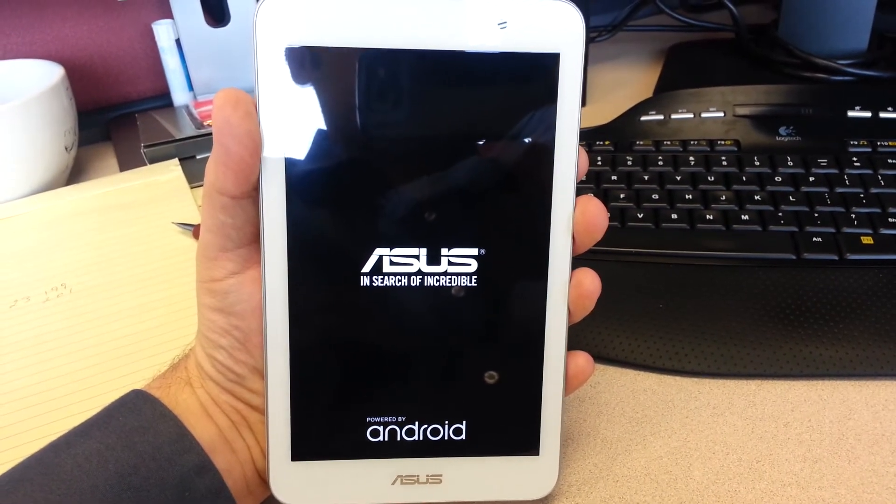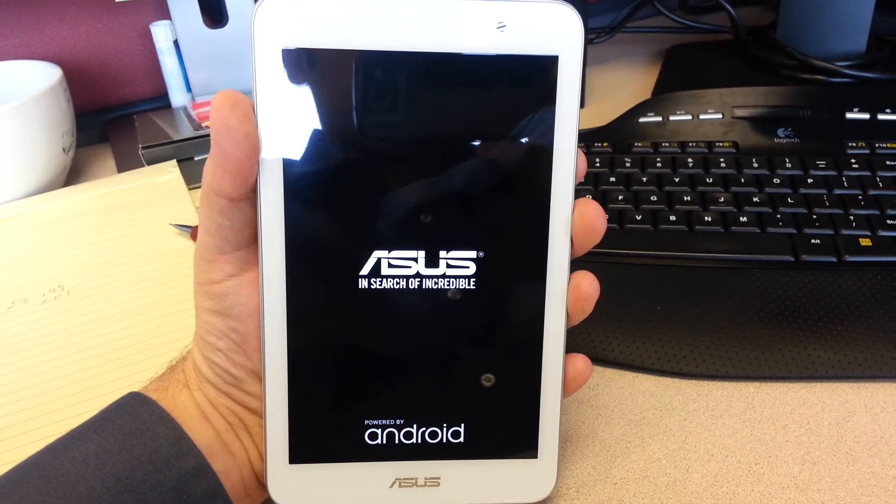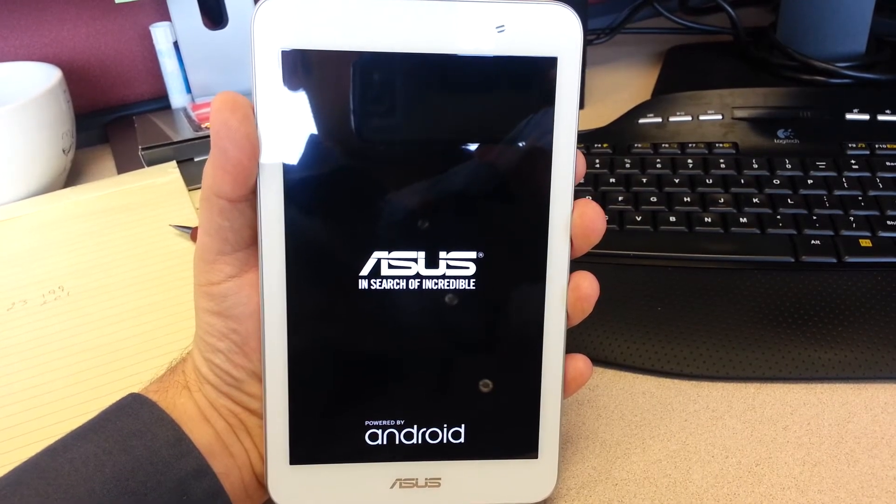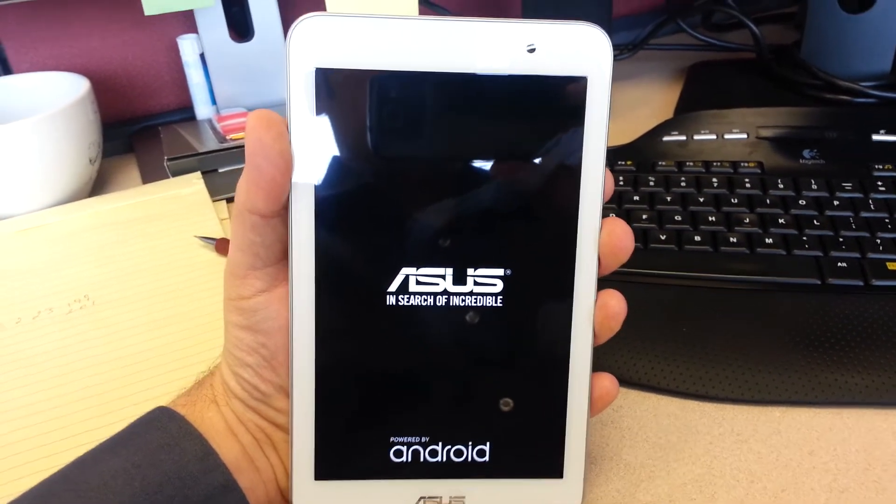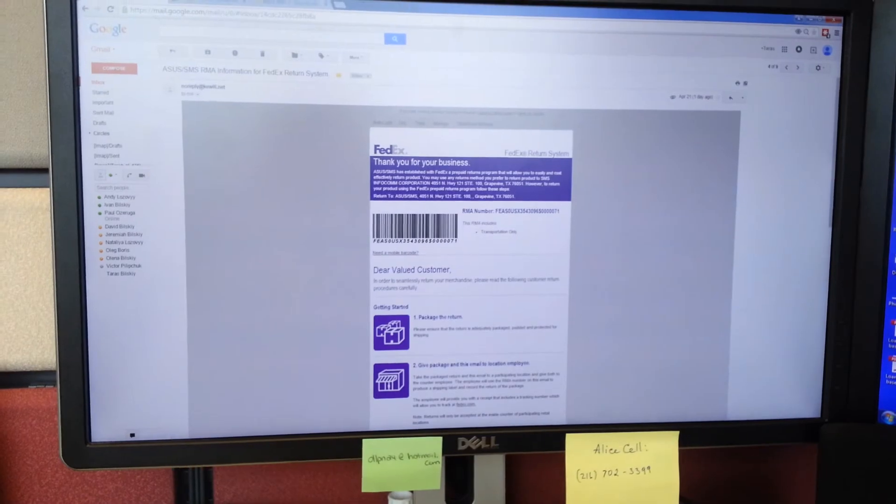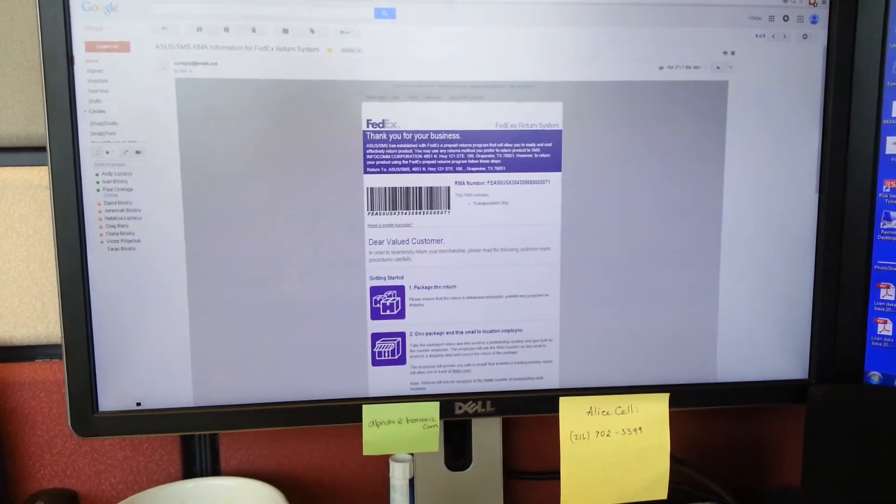So I requested a second RMA from ASUS. They have sent it to me. So I'm going to be sending it for repair a second time.